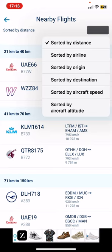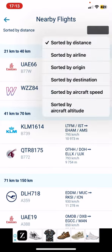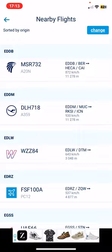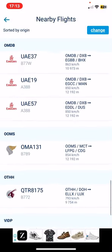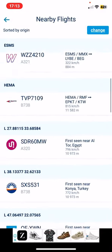You can change the sort if you click on the change button at the top of the page on the right, and as you can see you can sort by distance, airline, origin, destination, aircraft speed, and aircraft altitude. Just click on the one that you want to set and you can find the flights here.